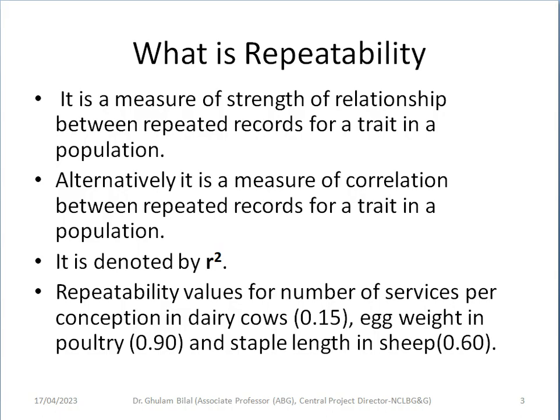It is denoted by R. Typically, we denote R for correlation. Repeatability values for number of services per conception in dairy cows is very low — it is 0.15. Egg weight in poultry has a high repeatability — it is 0.9. And staple length in sheep has high repeatability — it is 0.6.